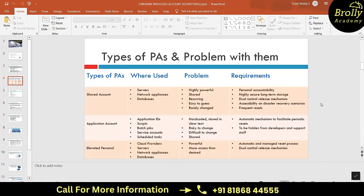To secure shared accounts, we need personal accountability - one responsible person should take ownership. We need highly secure long-term storage and a dual control release mechanism, meaning approvals are required to retrieve passwords. We also need to reset passwords very frequently - for example, if a team uses a password today, it should be changed by tomorrow.